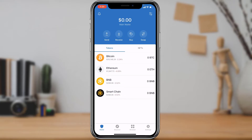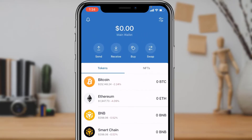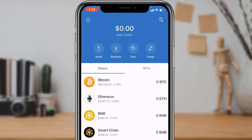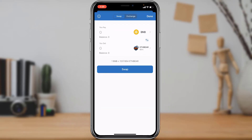In order to swap BNB to Ethereum cryptocurrency, at the top of the screen you will be able to see multiple options such as Send, Receive, Buy, or Swap. What we want to do is simply tap on the Swap button right here.